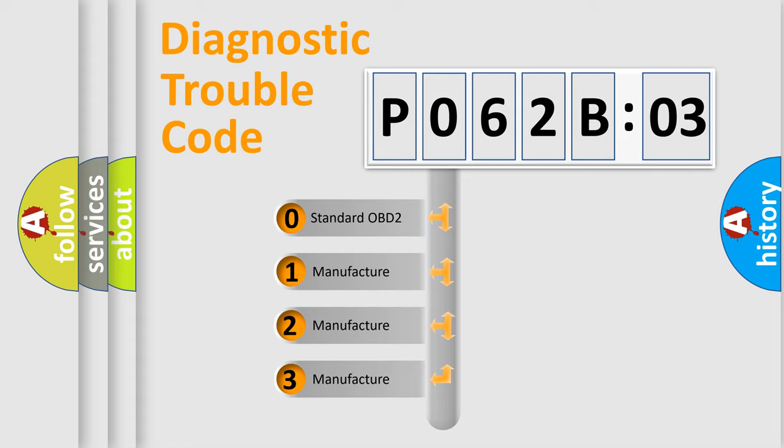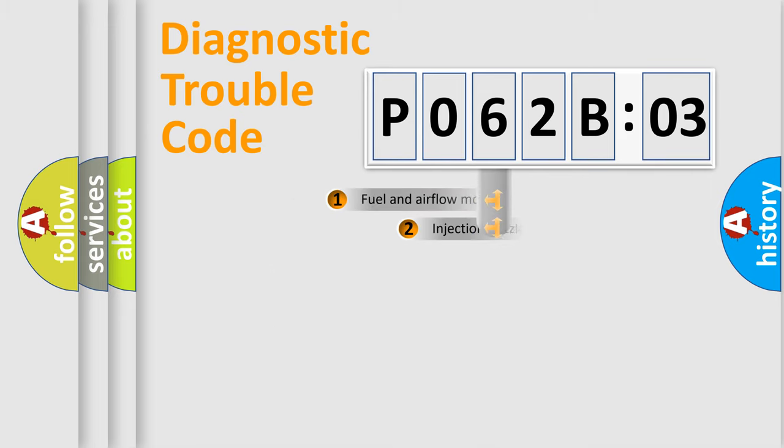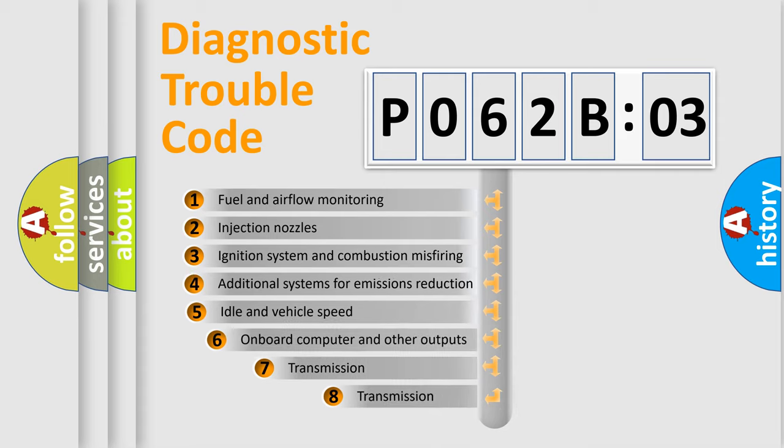If the second character is expressed as zero, it is a standardized error. In the case of numbers 1, 2, or 3, it is a more precise expression of a car-specific error.